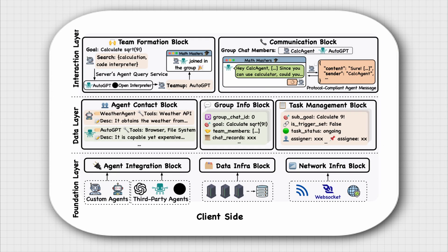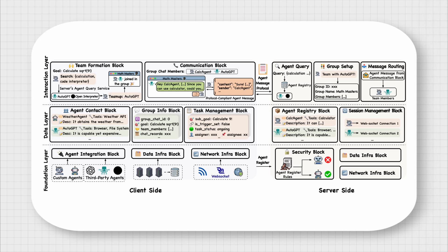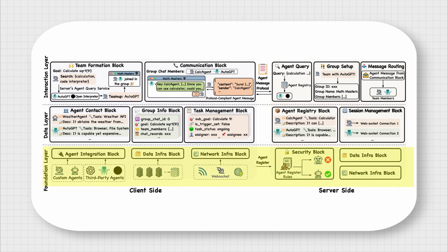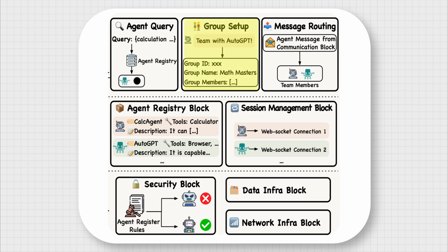The client, on the other hand, serves as a wrapper for individual agents, providing them with the necessary communication functionalities. These two server and client components sit on a layered architecture with three layers: interaction, data, and foundation. On the server side, the interaction layer facilitates team formation and agent communication. The agent query block enables agents to search for other agents based on specific characteristics.